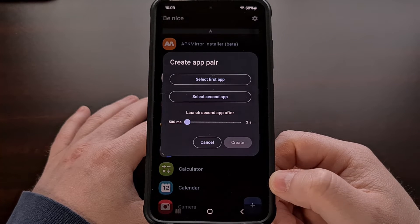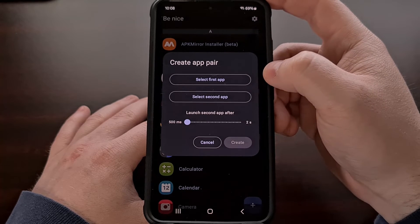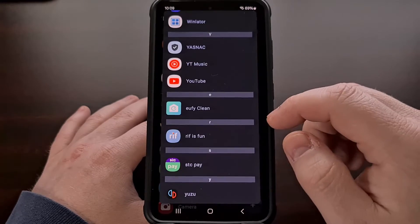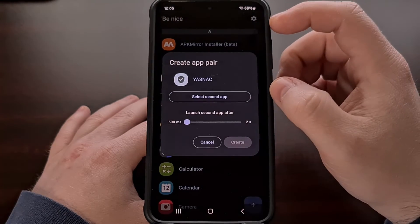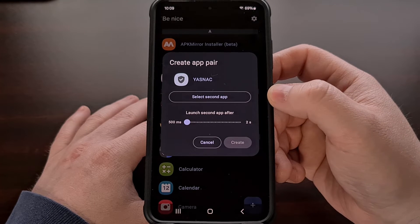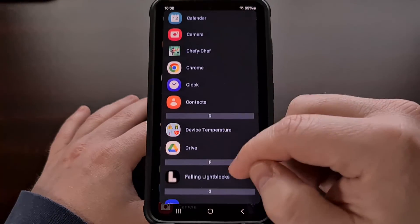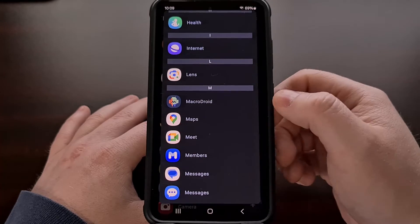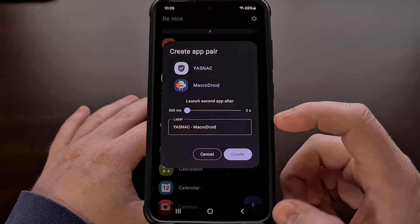All we have to do is select the app that we want open in the top half. We're going to tap on the Select First App button, then go through this list and find an application that we want to launch in the top half of the screen. Then we're going to tap on the Select Second App button, and again, you're just going to go through this list of apps that you have installed and find an app that you want open in the bottom half of the screen.